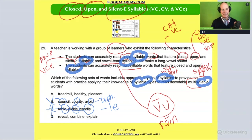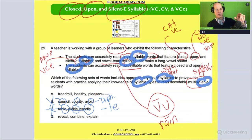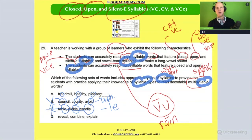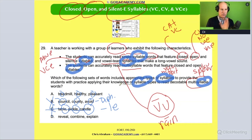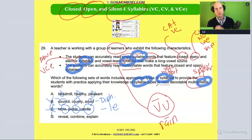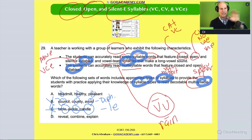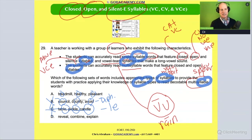So it's down to A or D. Now looking at answer A — 'treadmill,' 'healthy,' 'pleasant' — notice these have vowel digraphs, but it's not a vowel team in the sense that the first vowel is not long. The question asks which words provide practice applying syllable type knowledge. It doesn't explicitly say the student can or cannot handle this type of vowel digraph, so let's look at the answer.